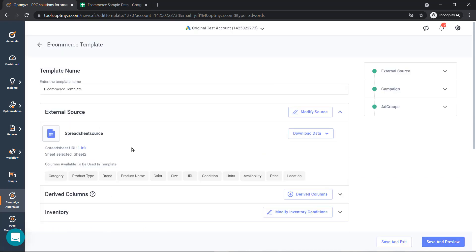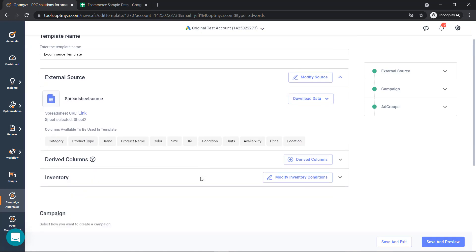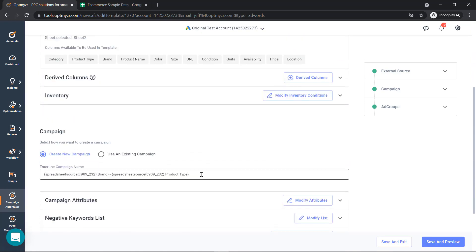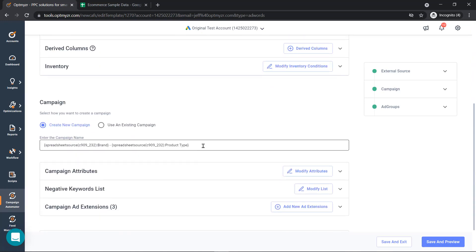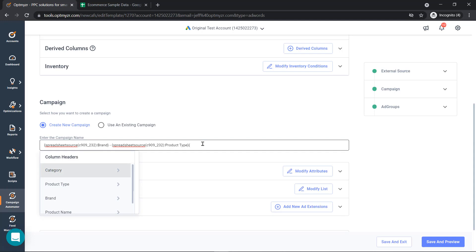After you've connected your inventory, those attributes now become available as dynamic insertions. And now we can use those dynamic insertions to start building out our campaigns. The way we access those dynamic insertions is just typing in a squiggly bracket. We'll fetch the different column headers, which are your attributes, that we can start using.